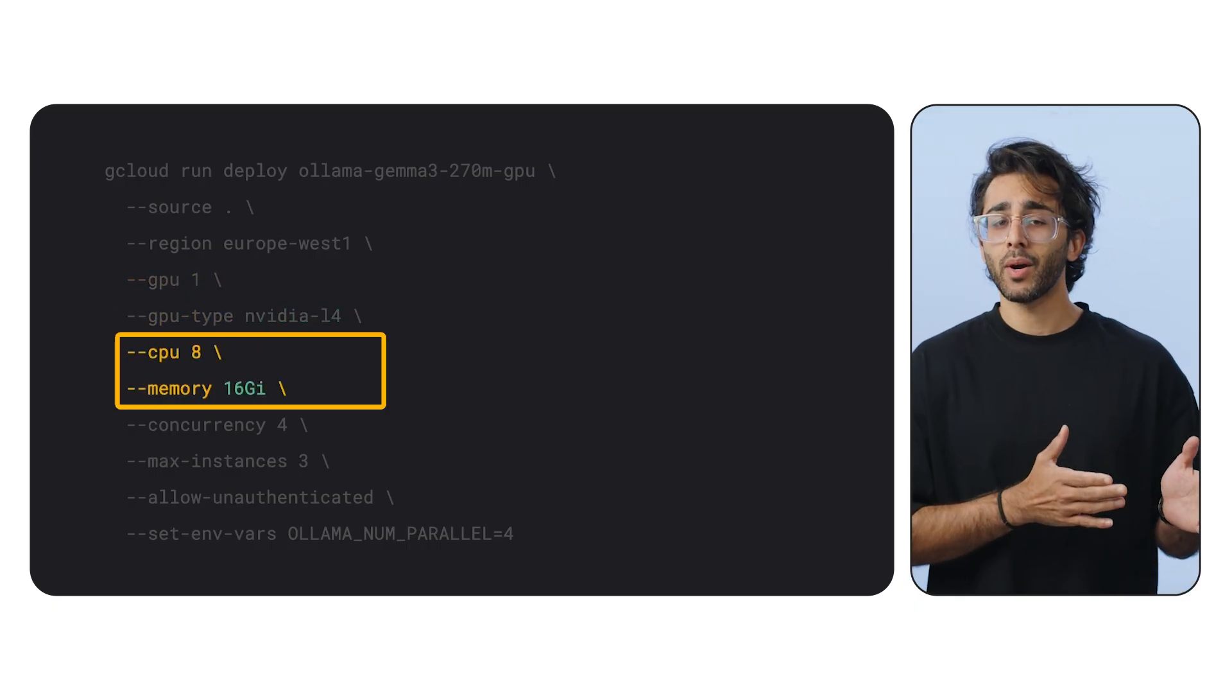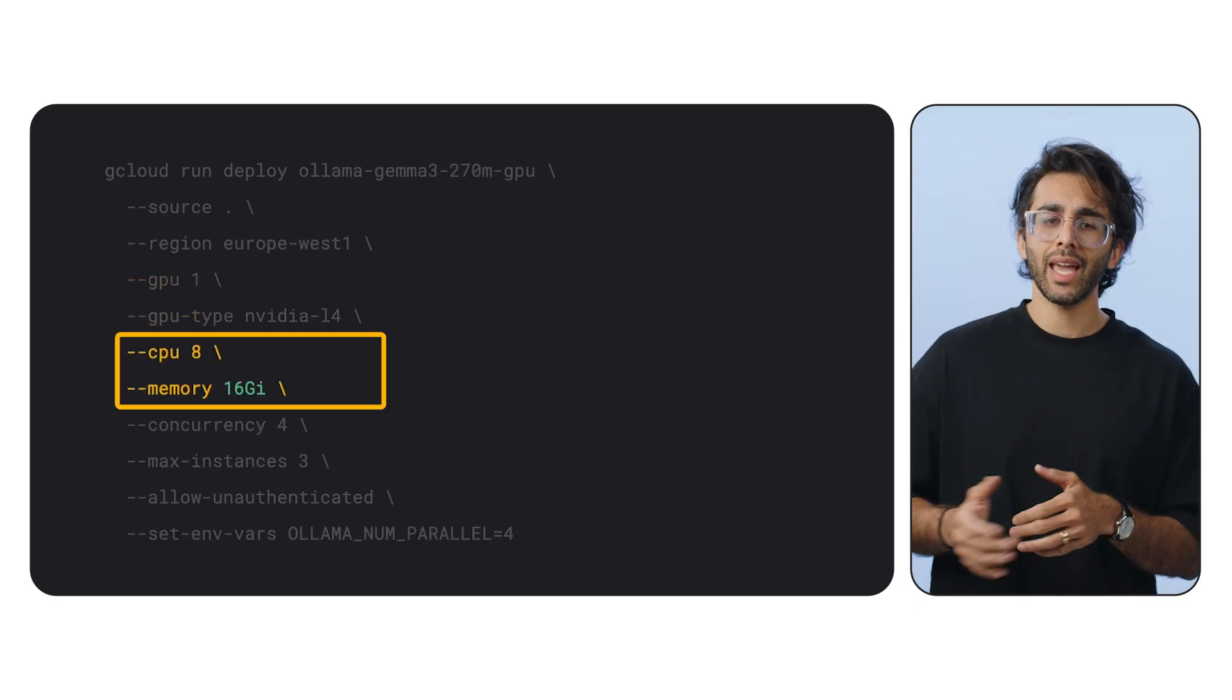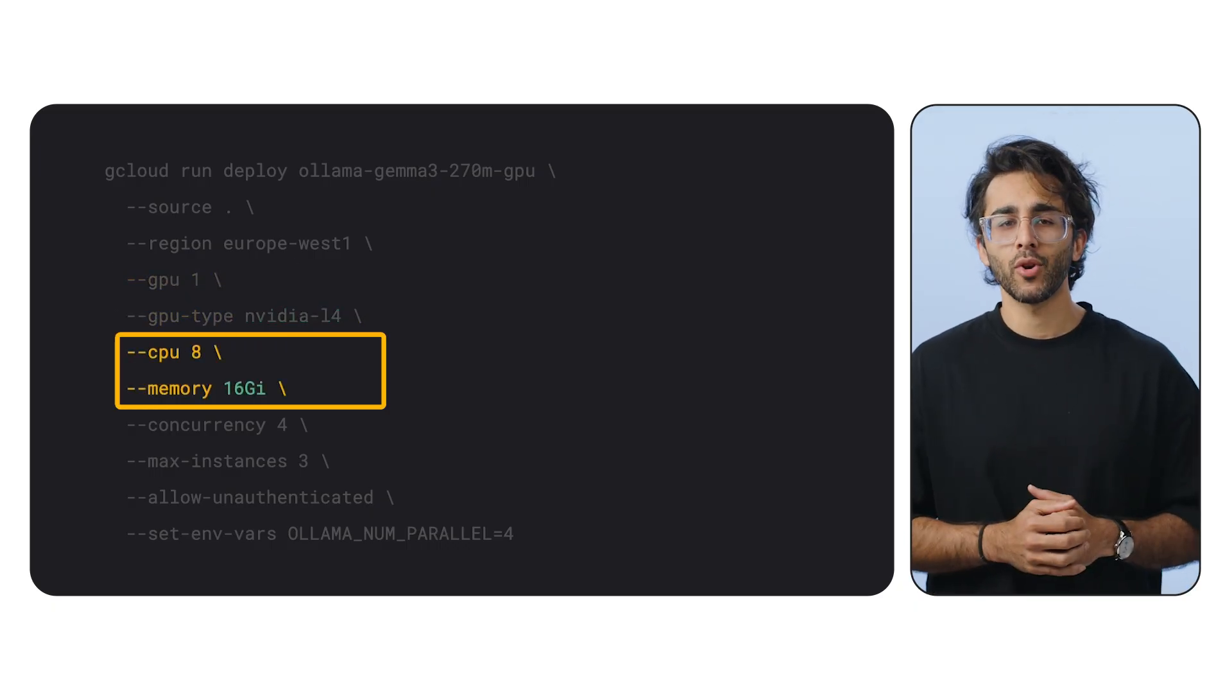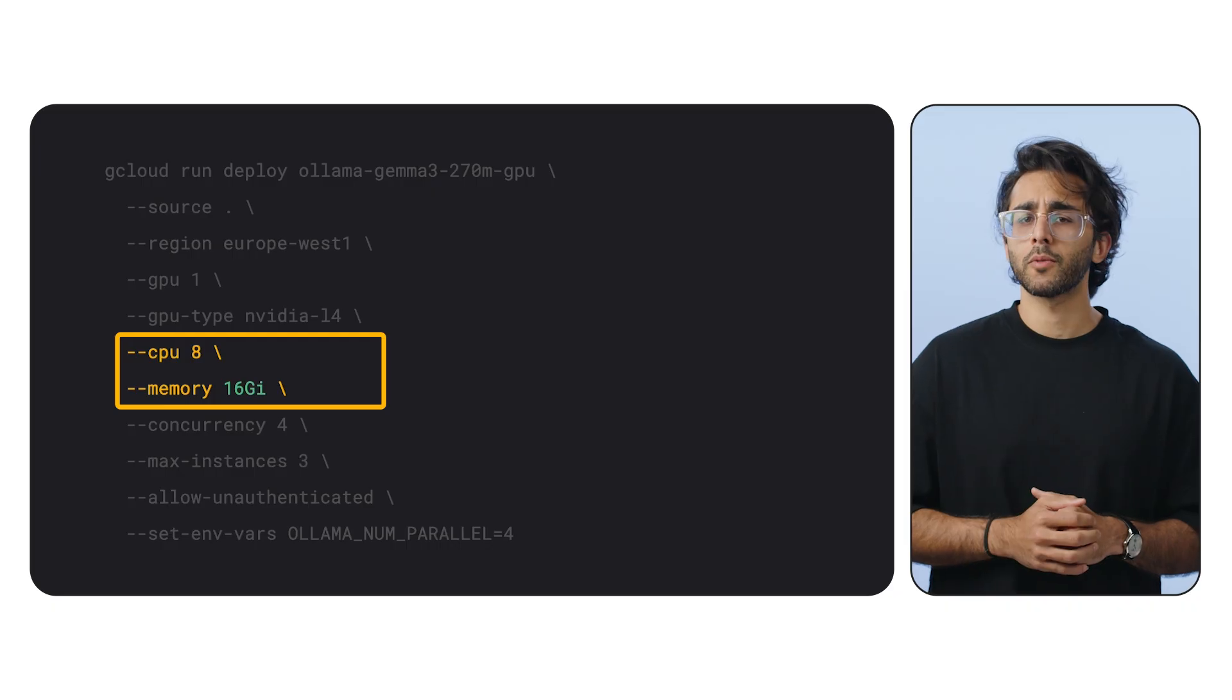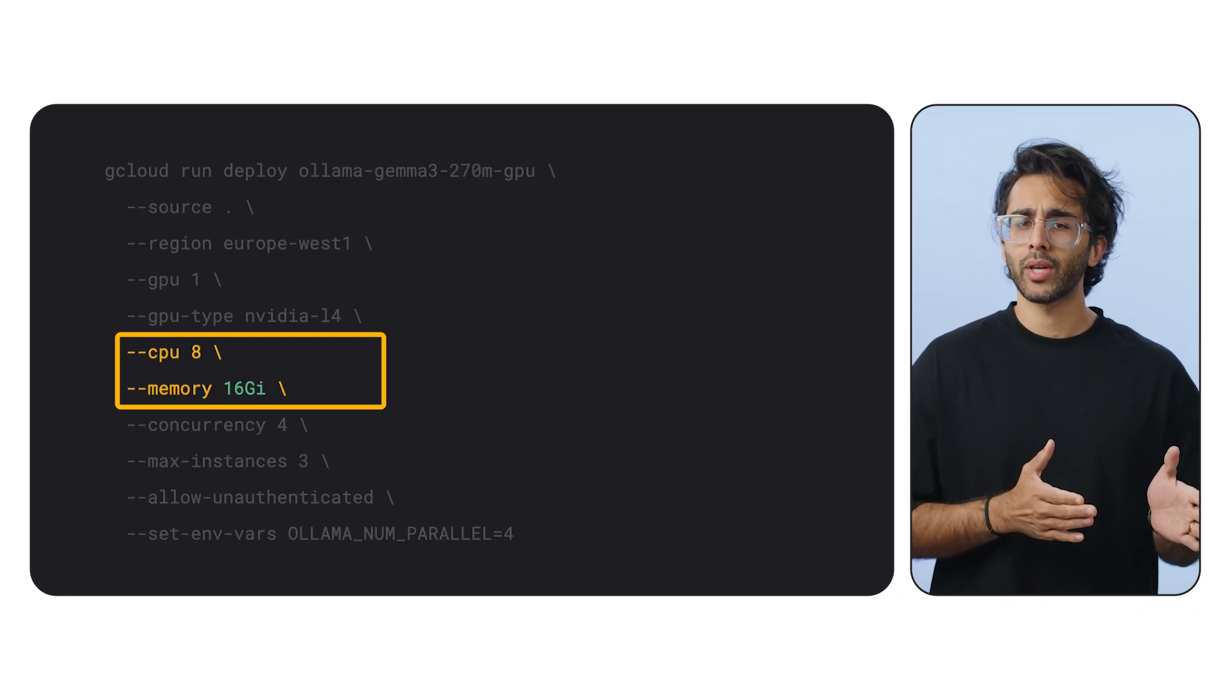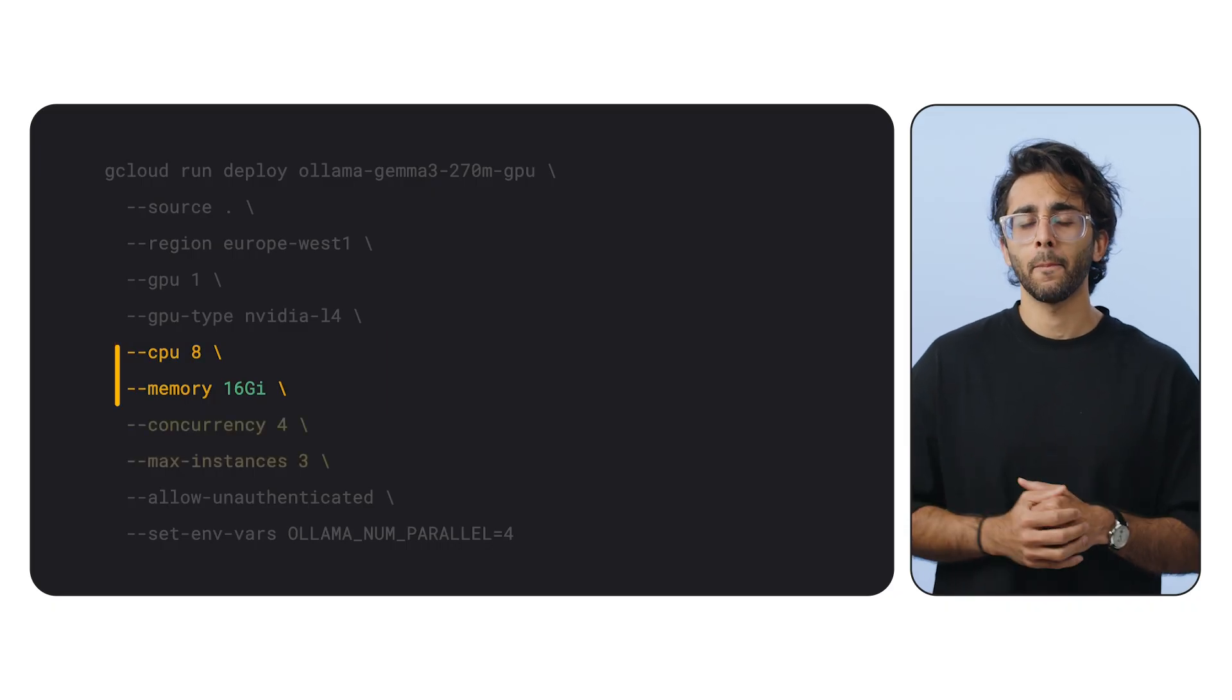Memory 16GB and CPU 8. We need enough system memory and CPU to support the GPU and handle the data flowing in and out.